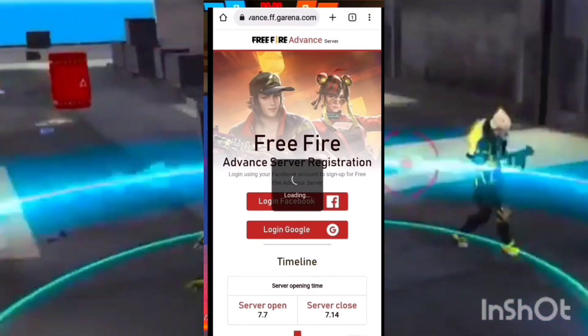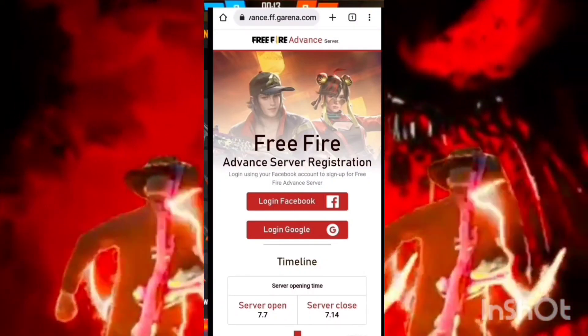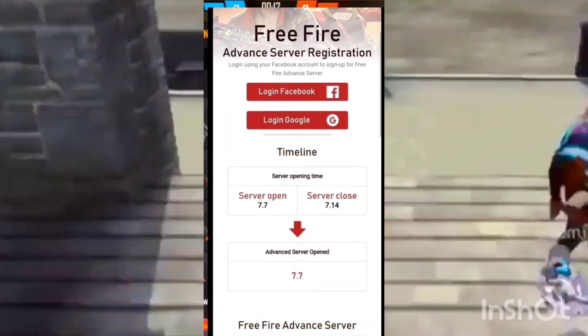Then we will give you a video. In the description box, click the link to the interface.